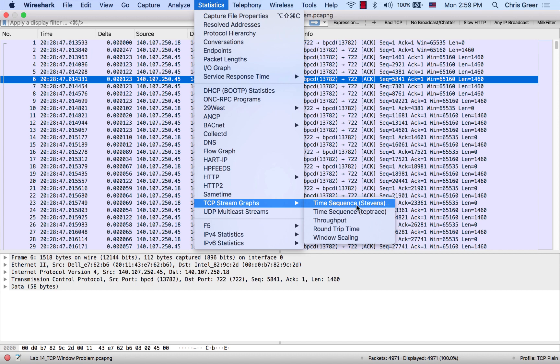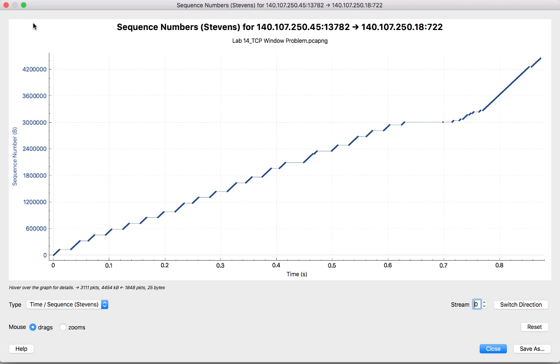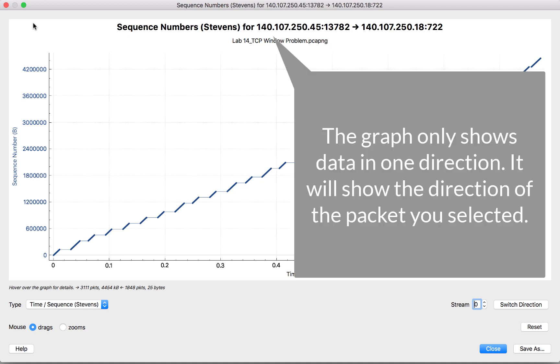I'm going to hit this first one that we're going to focus on in this video: Time Sequence Stevens. Let me bring that stream graph in. Here I had clicked on a packet that actually had measurable payload—data going from one side to the other. I can see at the top I've got my IP addresses and port numbers.